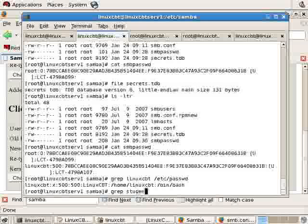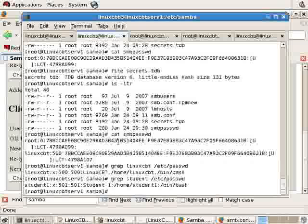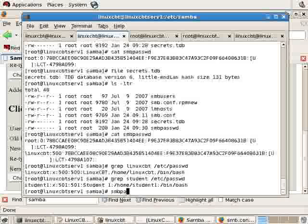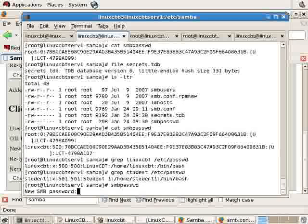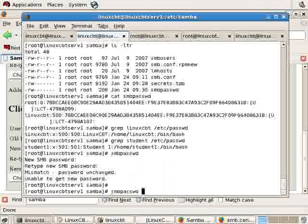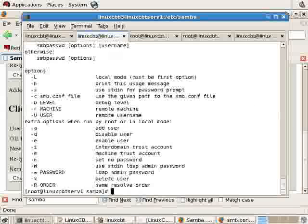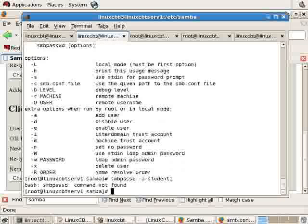So, for example, let's grep student from ETC password. There we see student 1. If we use SMB password with no options, it prompts us for a new password for the currently logged in user. However, run it with help, and you'll see how you can add a new user to the database. So, SMB password with the A option, followed by the user's name, student 1.